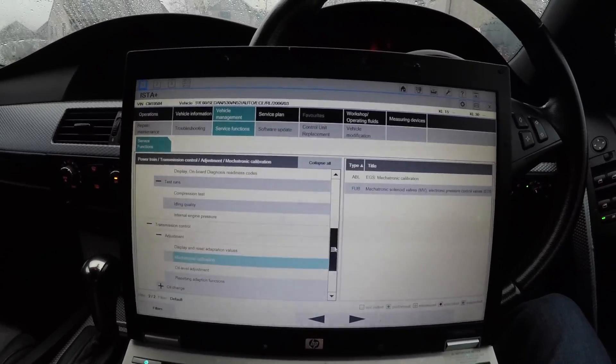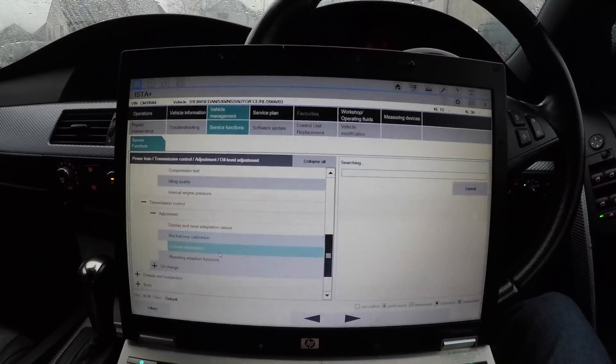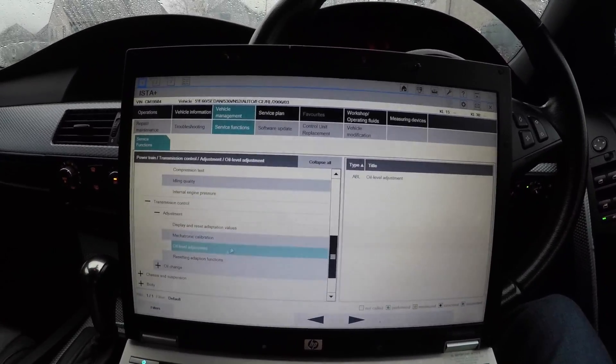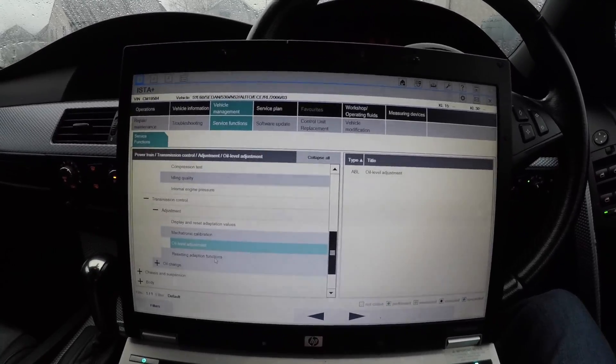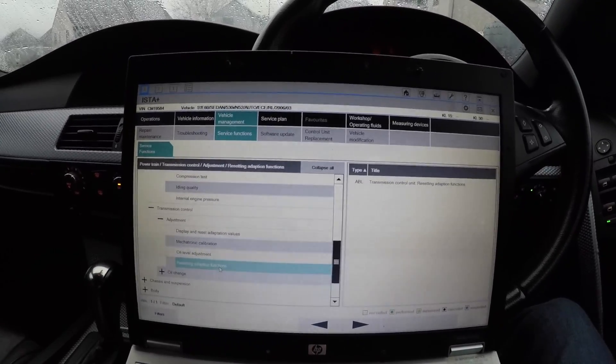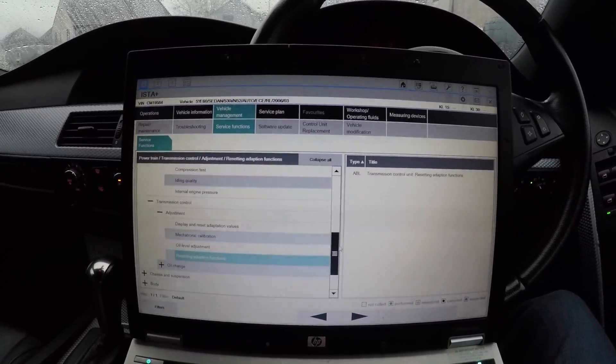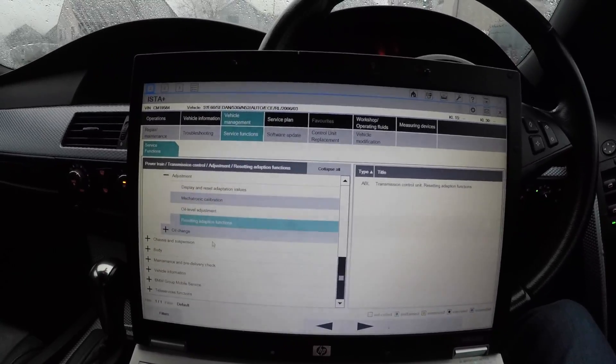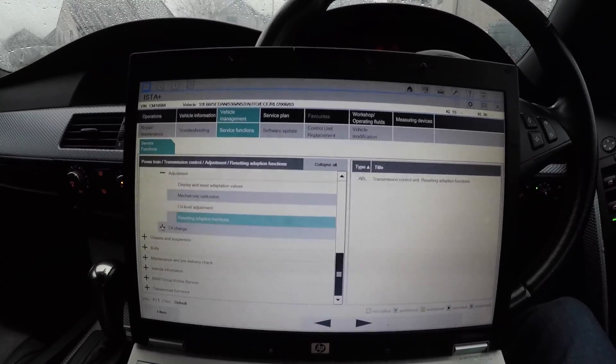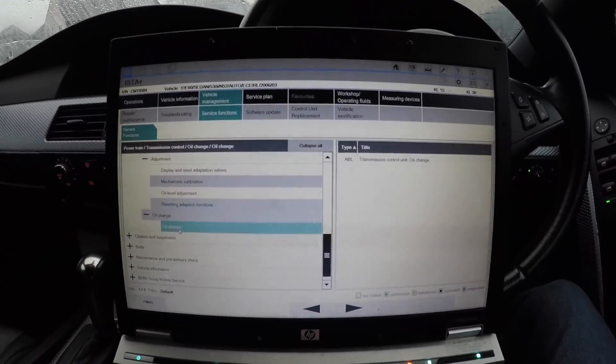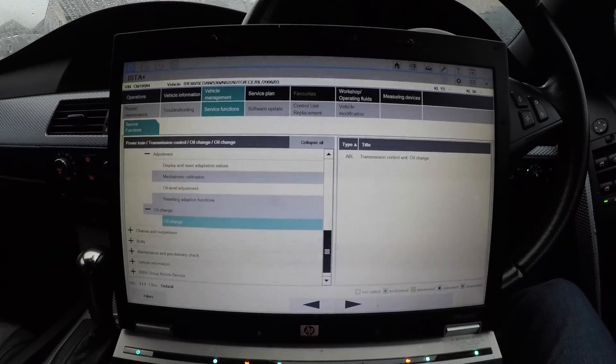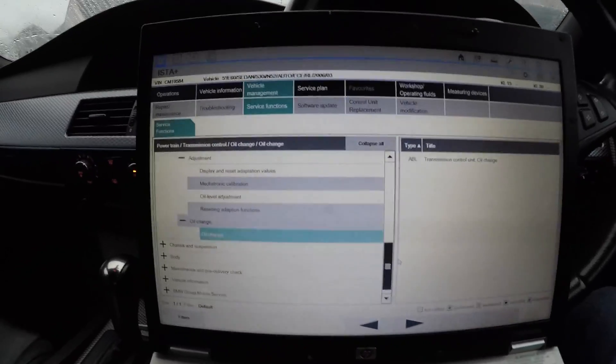Obviously you can check the oil level, oil level adjustments. You can do Reset Adaptions and Functions - that's both of them which is the one we usually use.